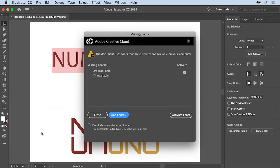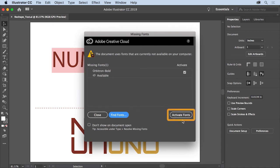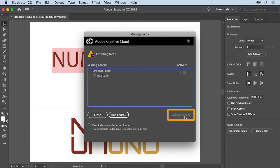In Adobe Illustrator, you can get really creative with your type, including editing individual letters to create unique stylized text. Next, you'll learn how to convert text to outlines so that you can reshape it with the Direct Selection tool. Open this file from the practice files if you want to follow along. With the practice file open, you'll most likely see the Missing Fonts dialog box, since an Adobe font was used in the artwork. Access to the Adobe Font Library is included with your Adobe Creative Cloud membership.